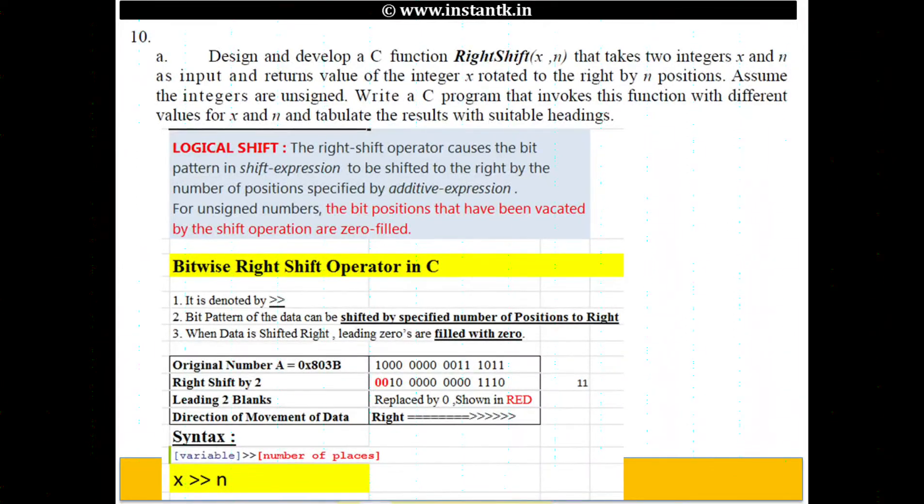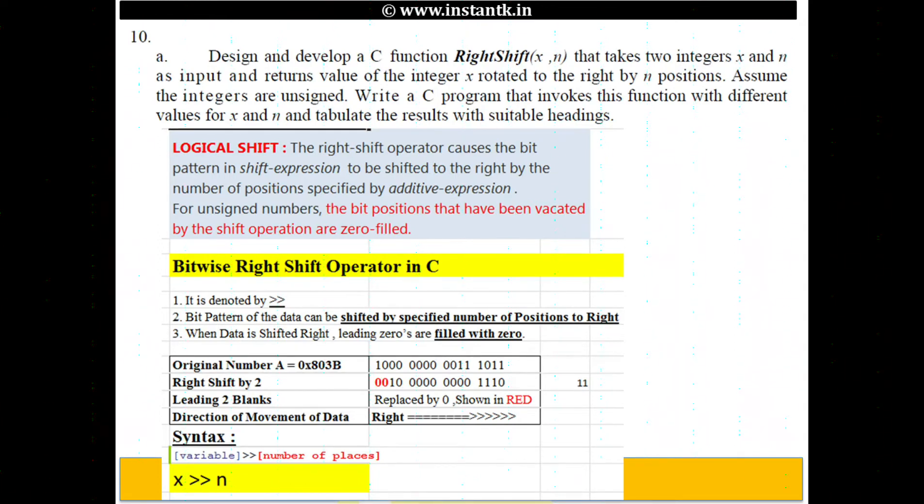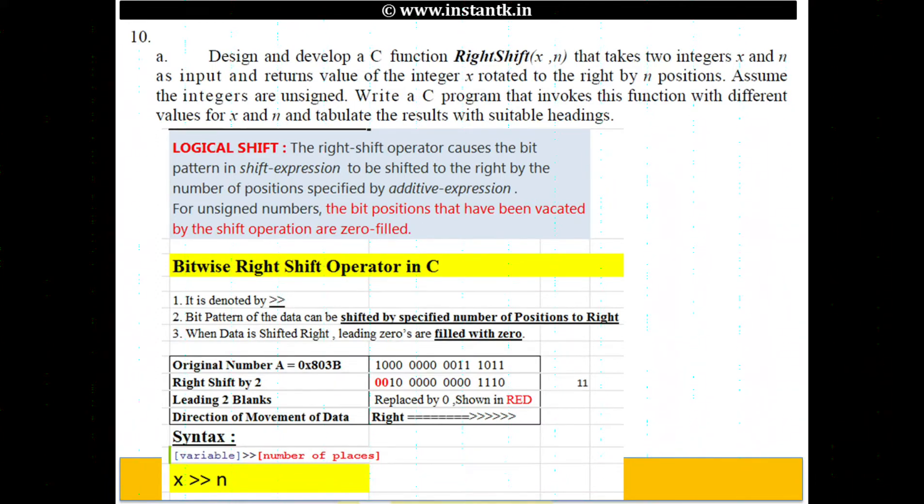Welcome back student. We are on the 10th problem of VTU's programming in C, the C laboratory for semester 1 and 2.